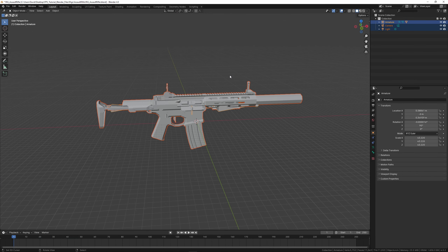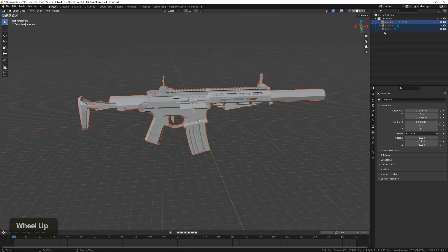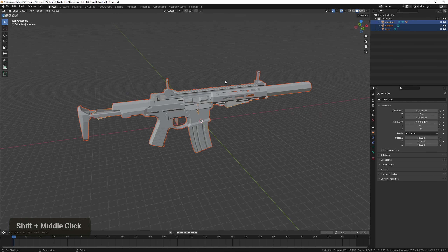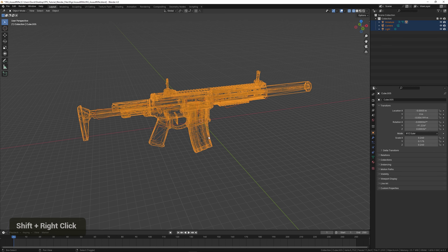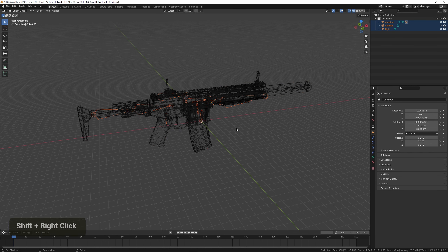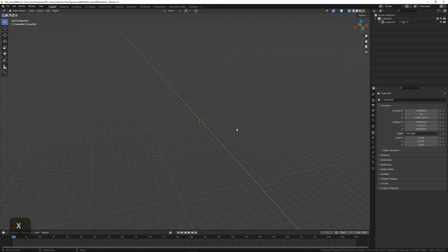By default this model has some objects attached to it — an armature, camera, and light — which we don't need. We can select everything except for the model by holding down Shift and right-clicking to deselect it, then just delete everything else.